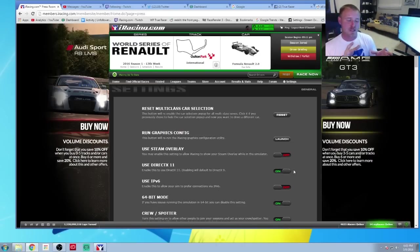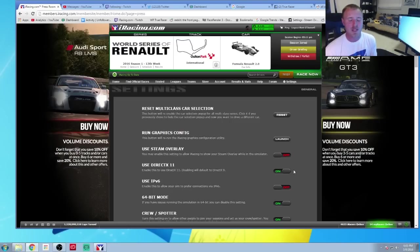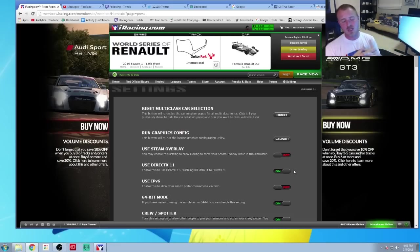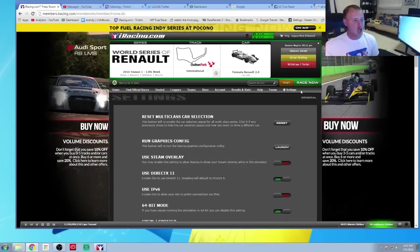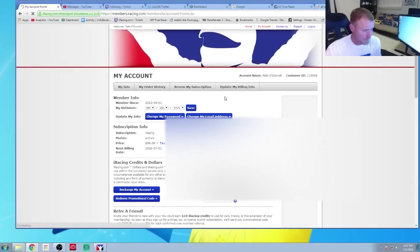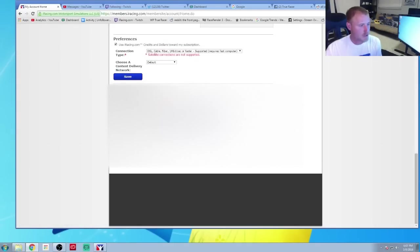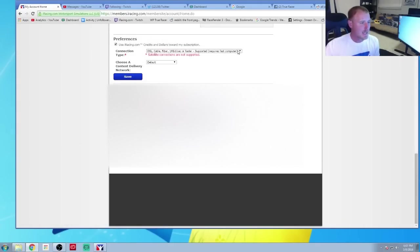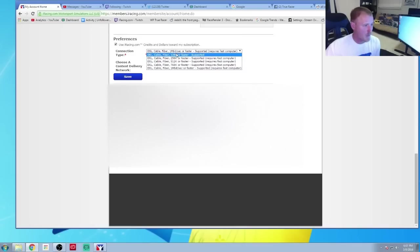Now let's look into how to better improve your net coding, because that's another thing iRacing came out with in this update — the ability to relay more data to your fellow racers. All you have to do is go to account, my account, and then scroll all the way down to preferences. By default it is at 128k or faster.